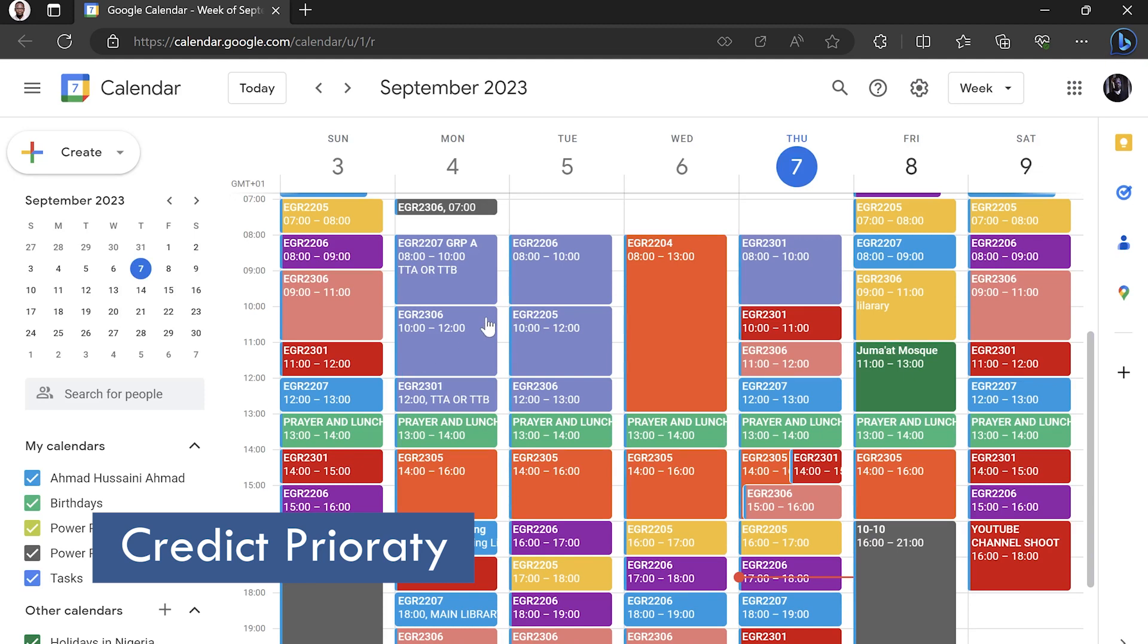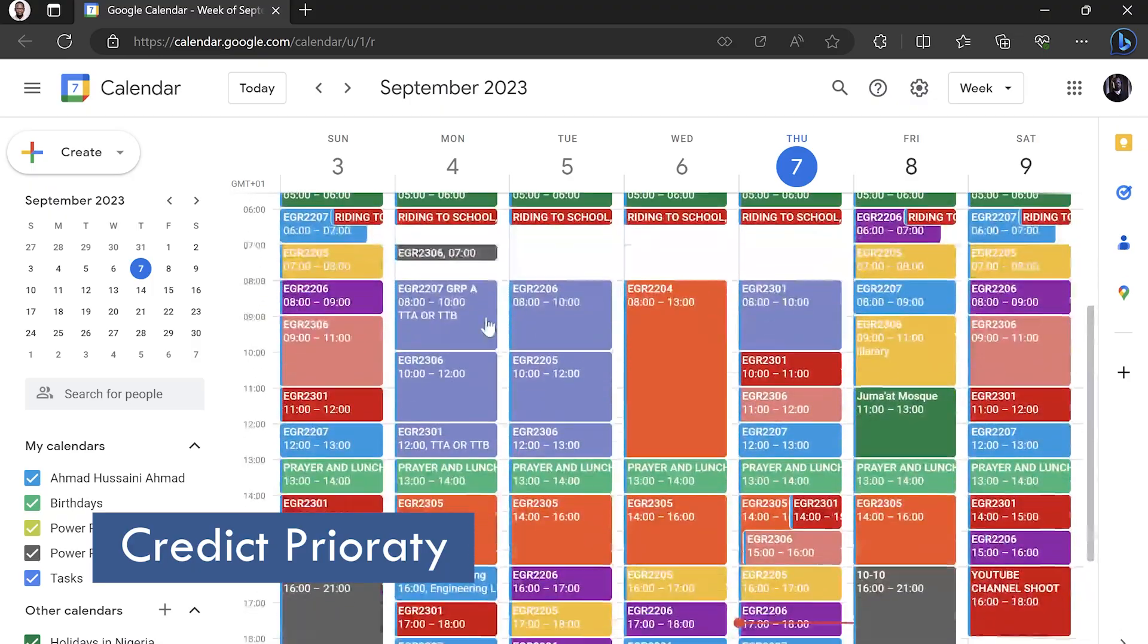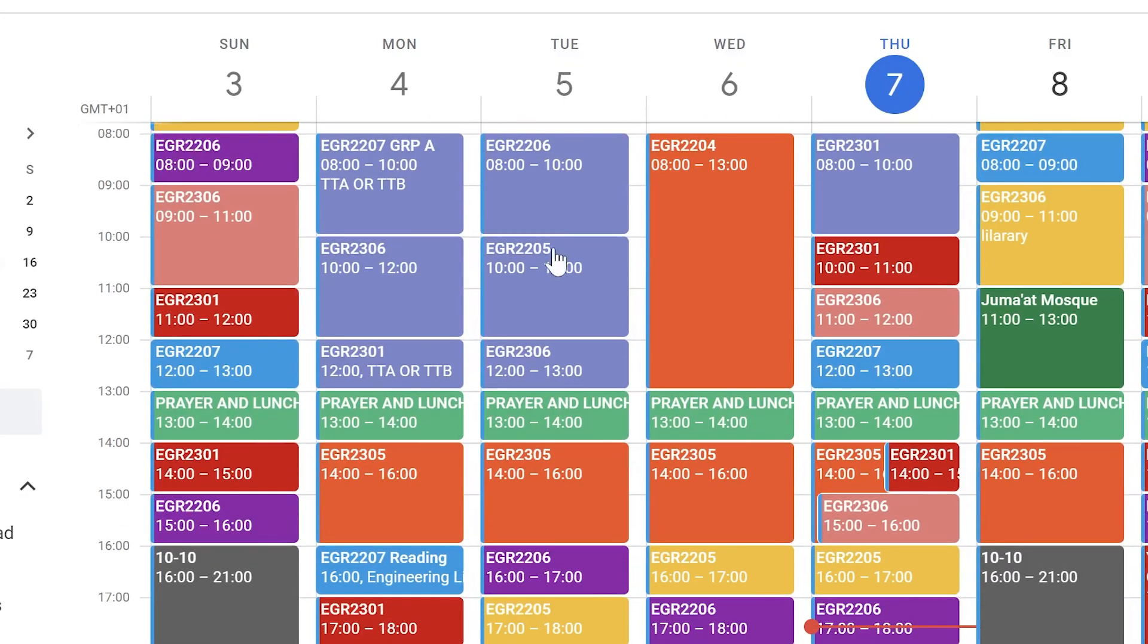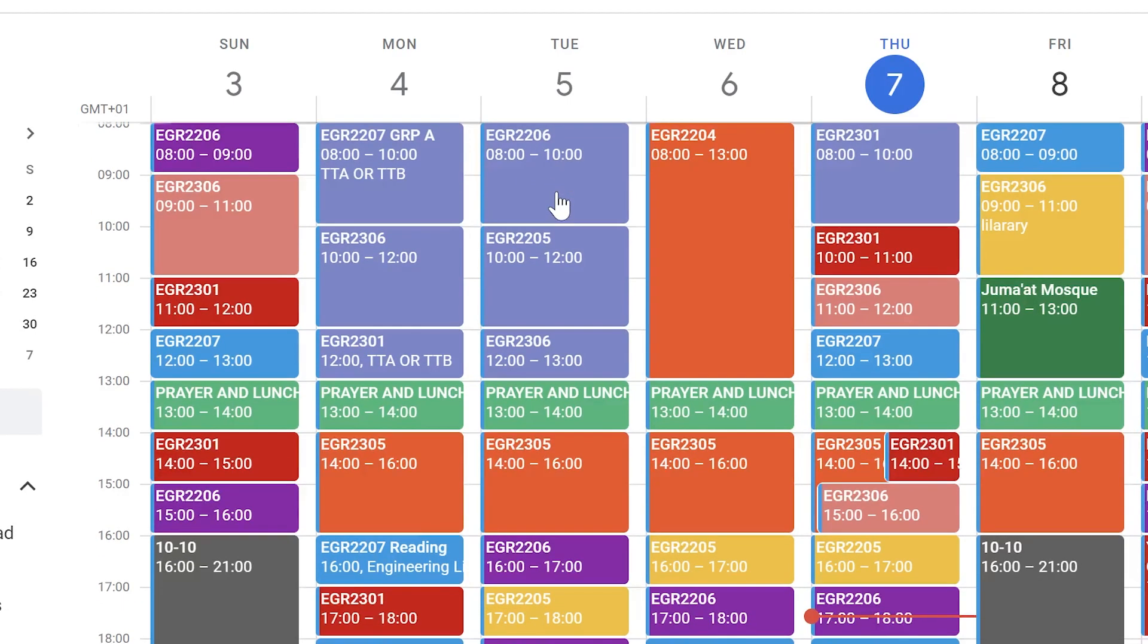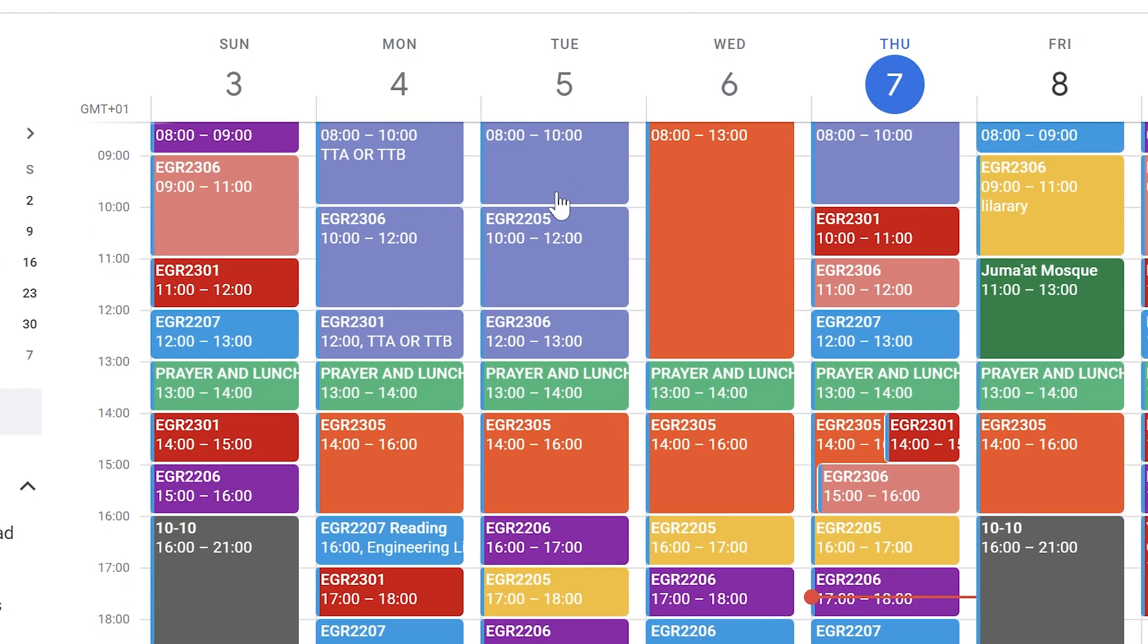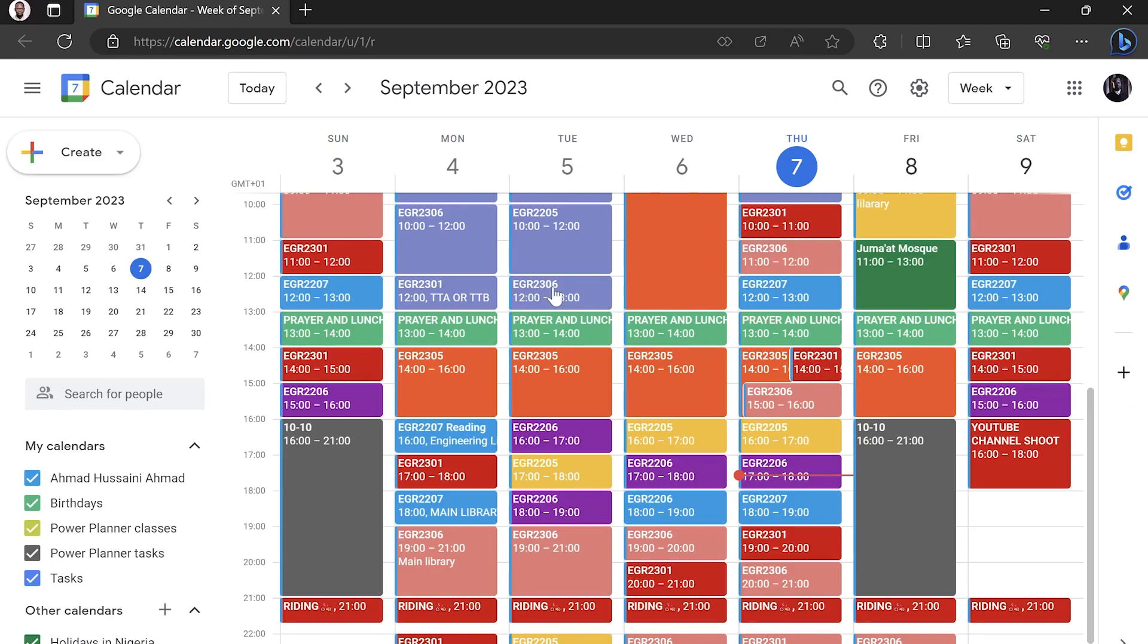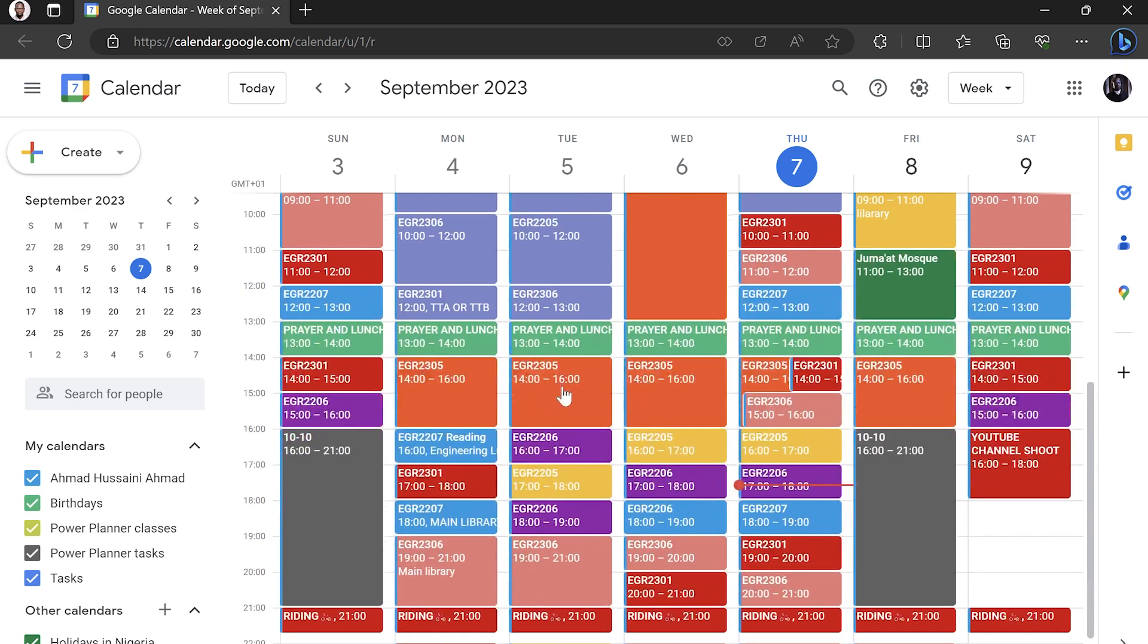As you see here on Monday or Tuesday, let's say on Tuesday here, we already studied 2206, which is Engineering Thermodynamics, and Engineering 2205, Material Science, and Engineering Mechanics. All these subjects that we already studied, they are all 2, 2, and 3 credit.